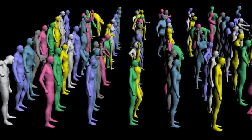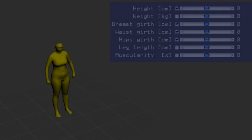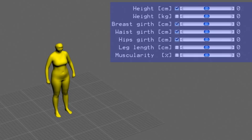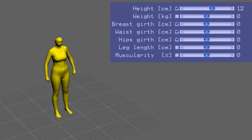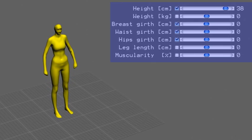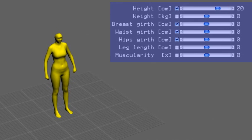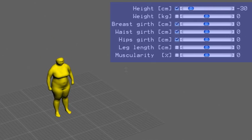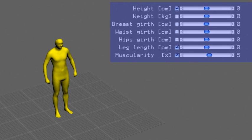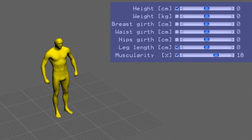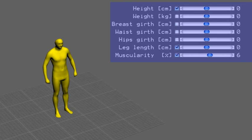The learned model can be used to vary semantically meaningful attributes of the body shape. The attributes can be interactively modified by the user, such as height shown here. It is also possible to change the Muscularity attribute, as it was used for the Baywatch example in the beginning of the video.